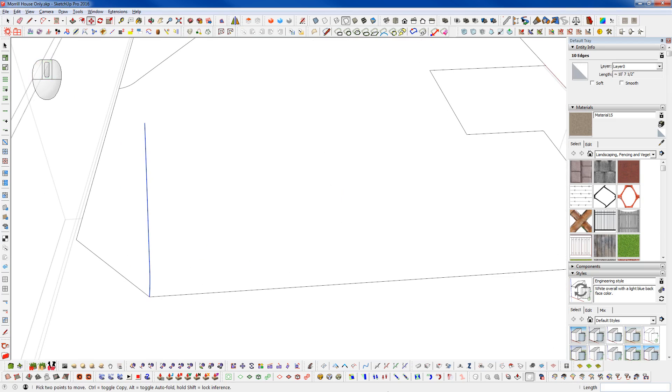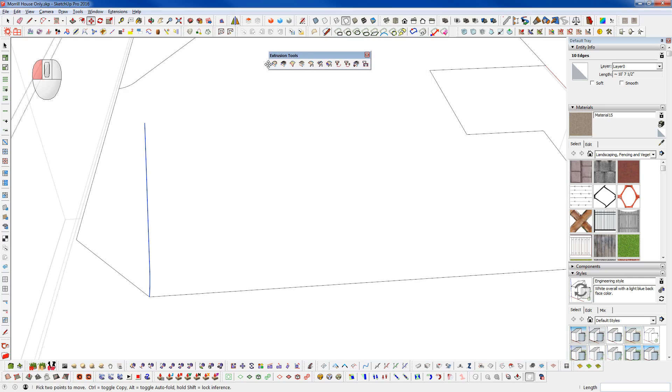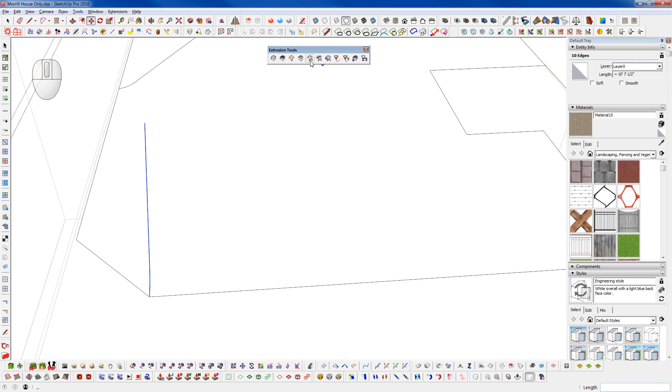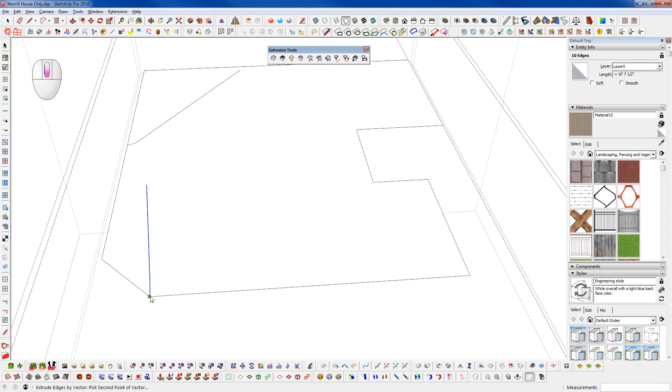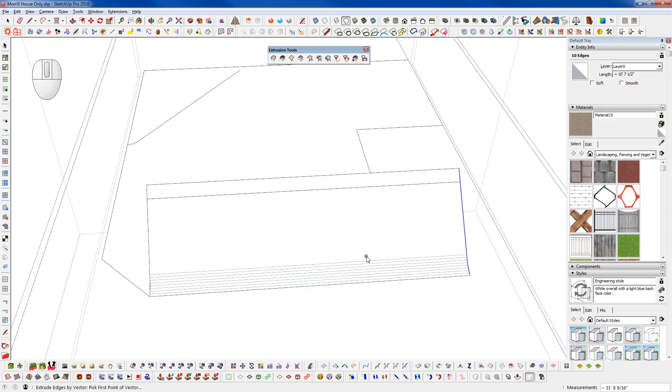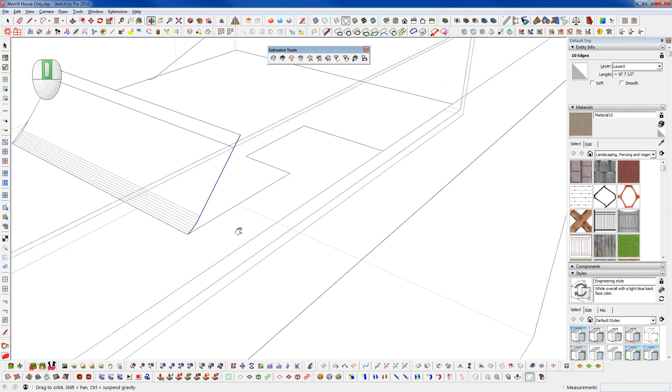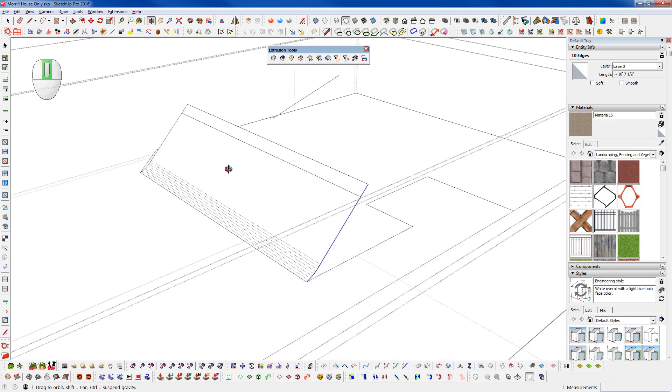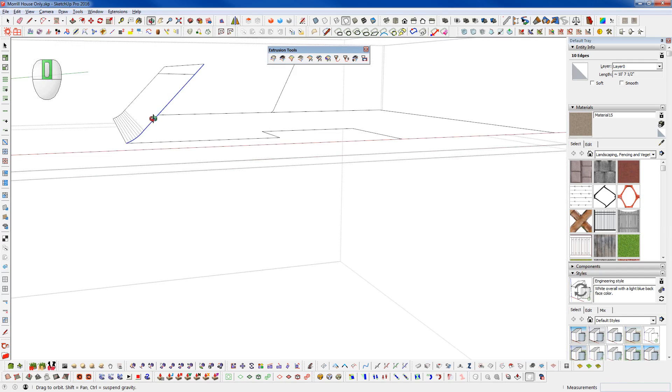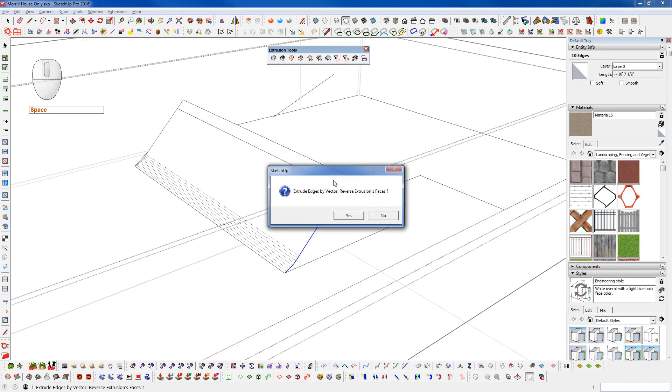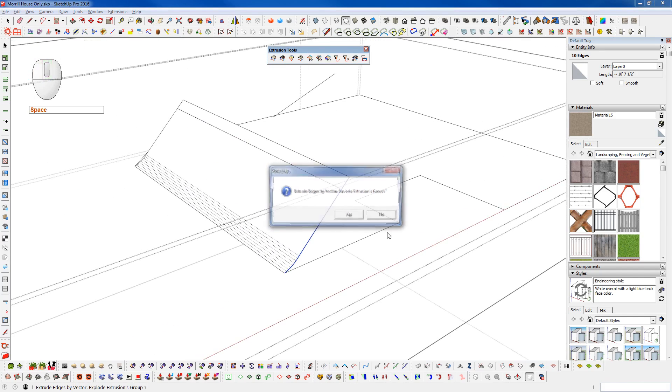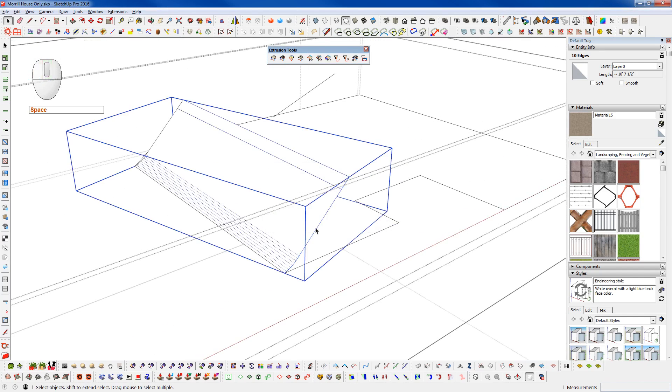And now I'm going to use the Extrude Tools, the Extrusion Tools from TIG. And we're going to use the Extrude Edges by Vector. And that will allow me to create a flat roof plane here. And it will keep that in a group for me.